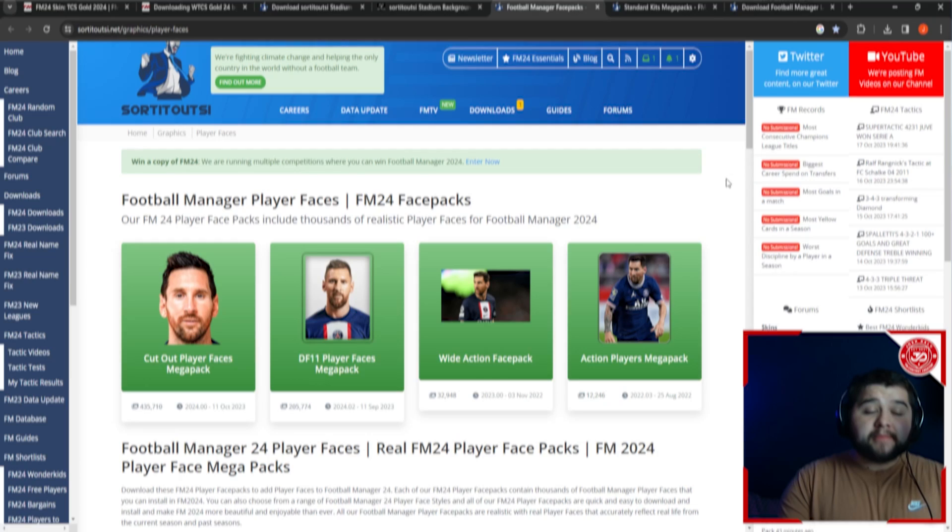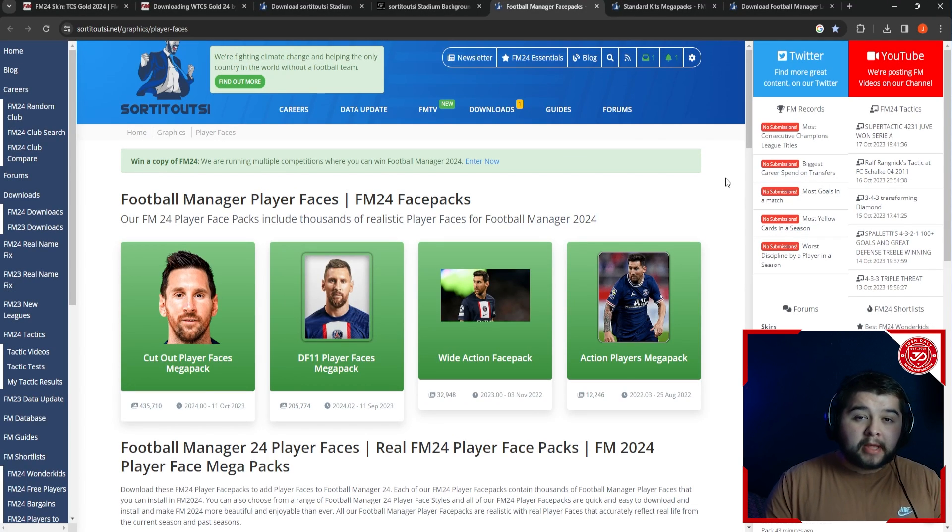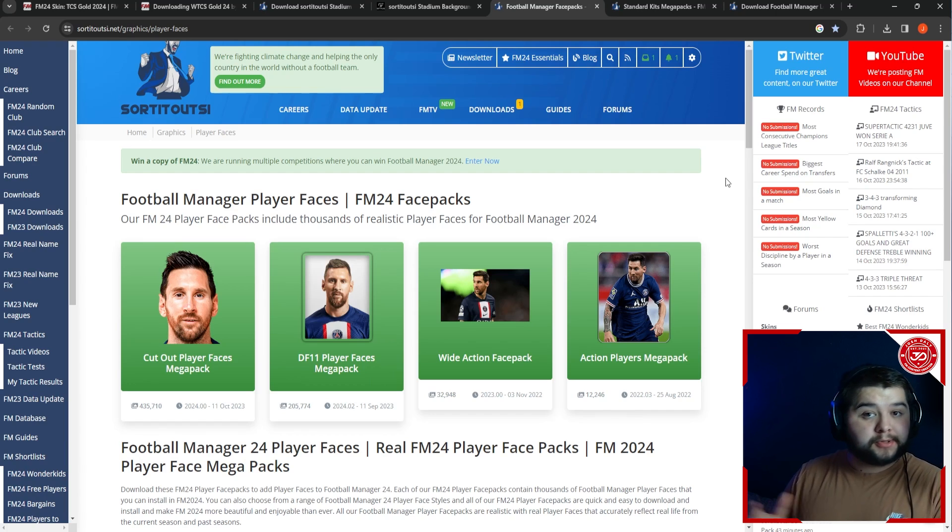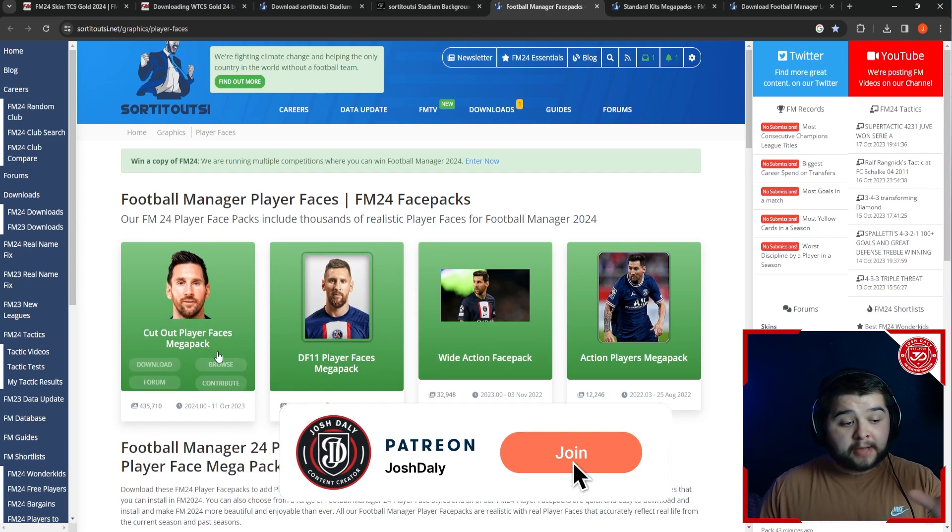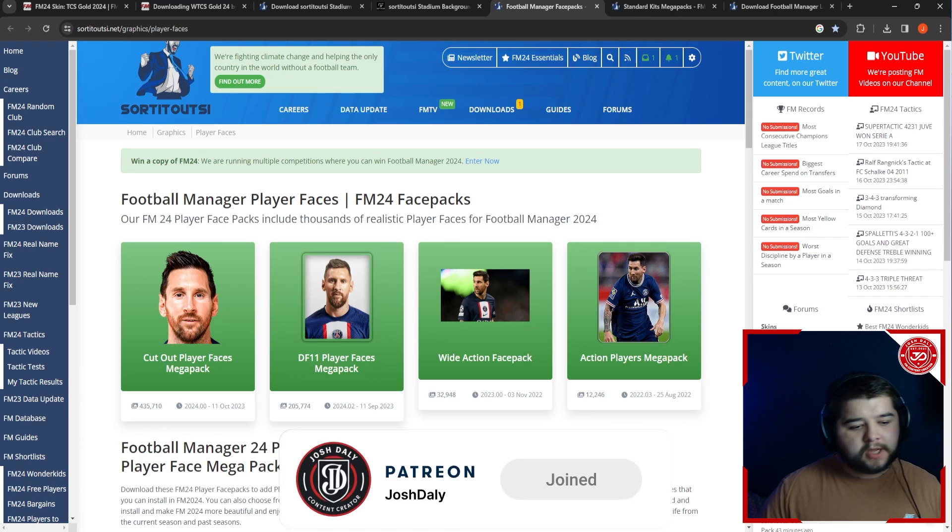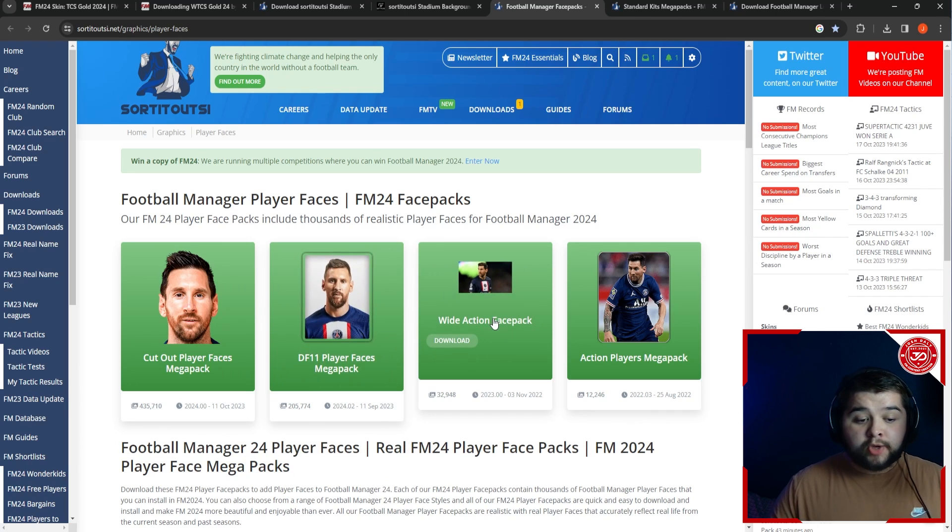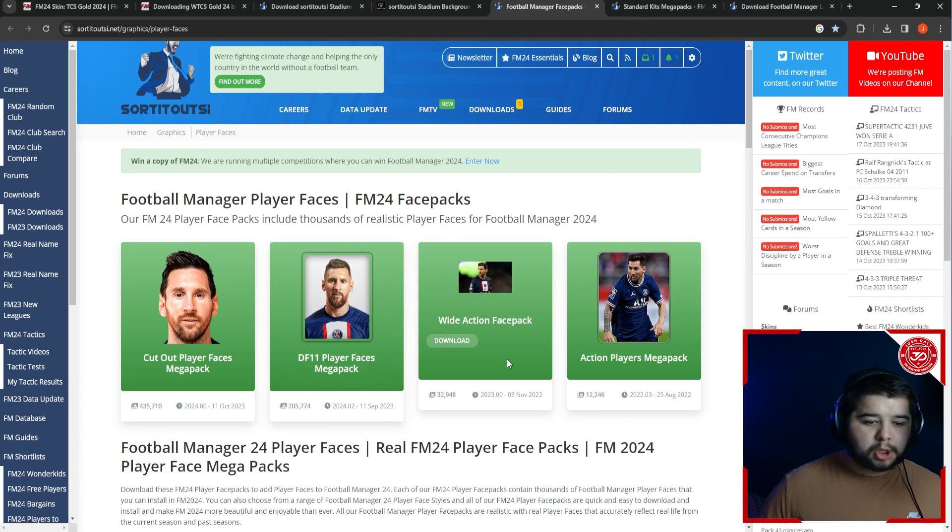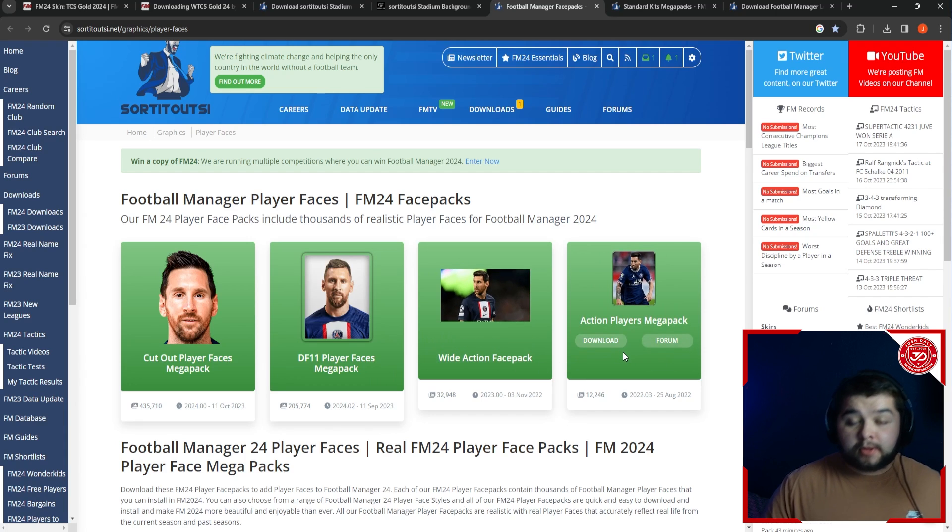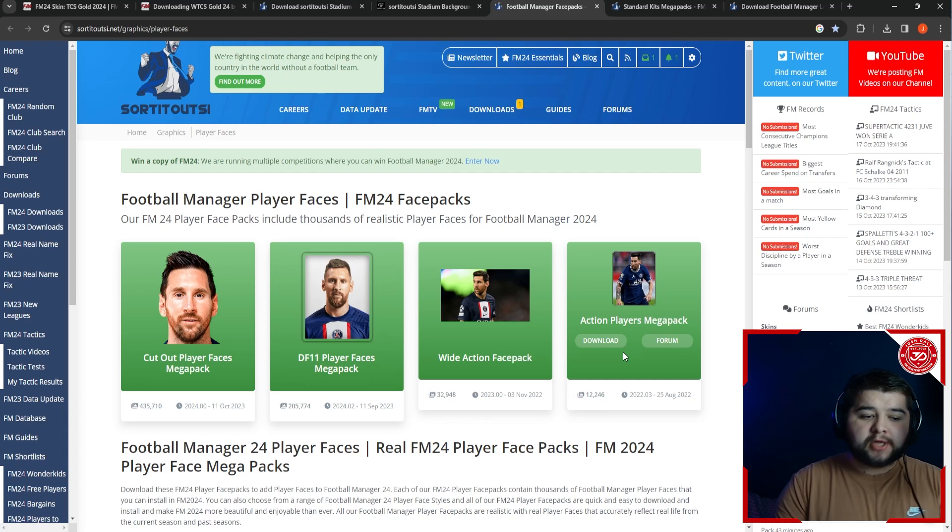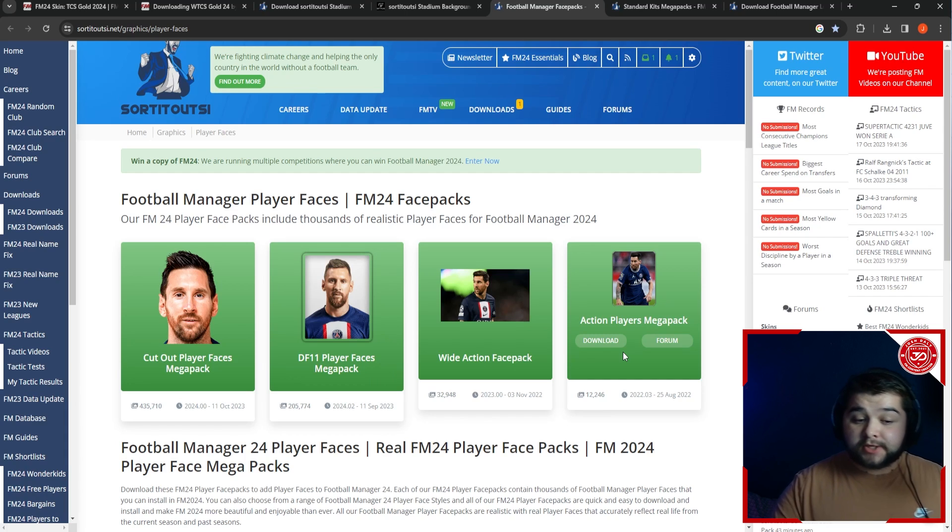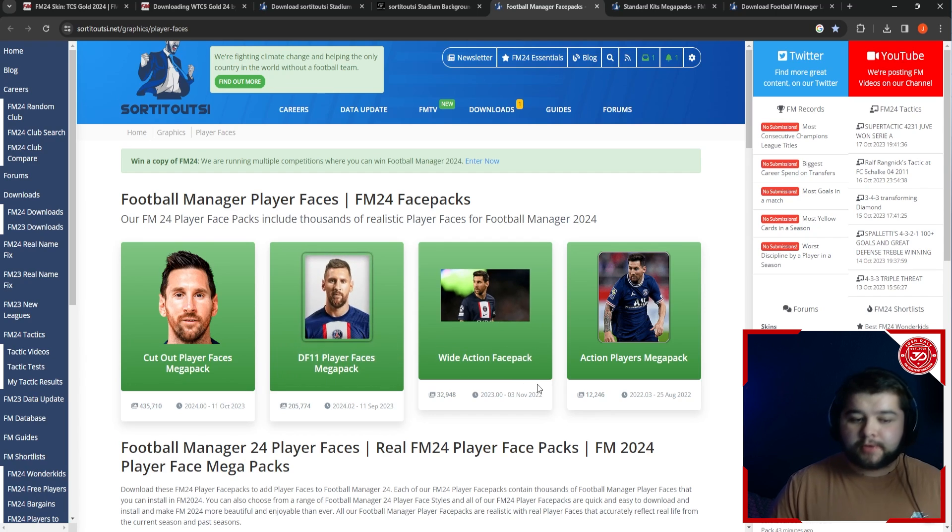Up next is going to be the player faces. I'm not going to link a certain one, I'm going to link the entire section because some people like different things. For example, you can have the cutout, which is basically a PNG version. You can have one with a nice little white background. You can have a more realistic action shot of the players, and you can have them that look like trading cards. Same thing applies - sort it out on the website. The download process is exactly the same as we previously discussed.